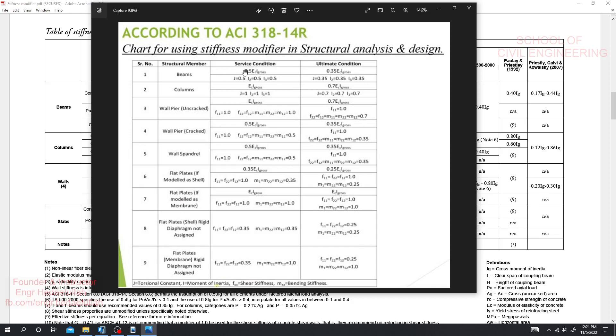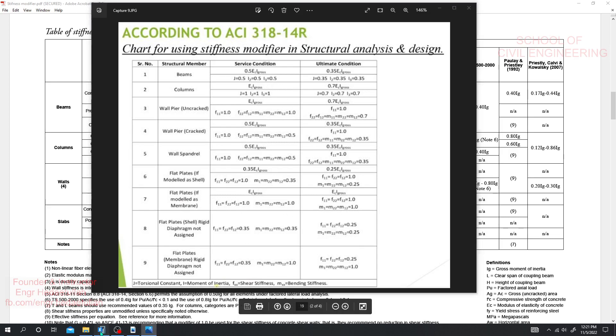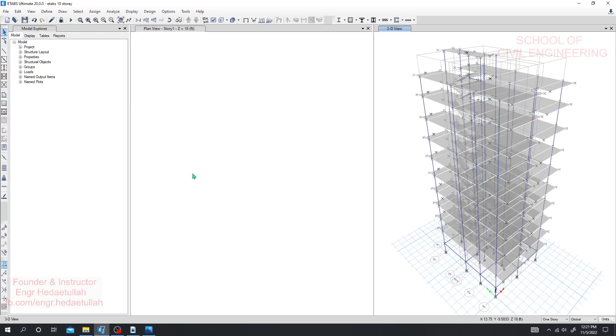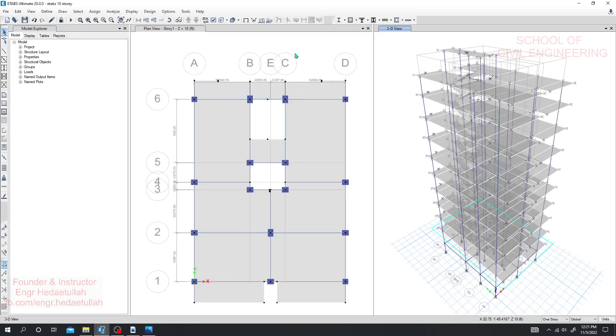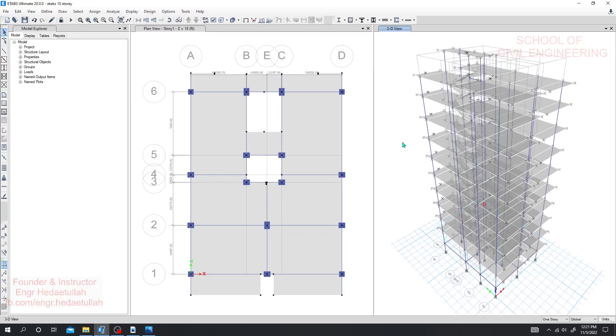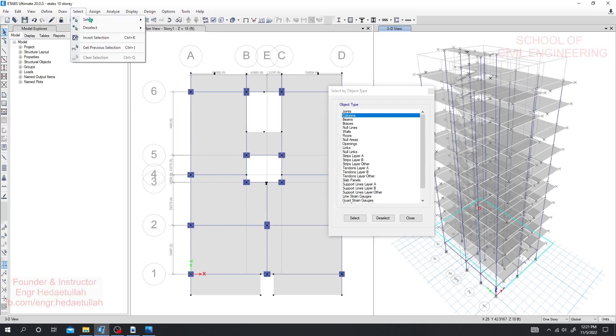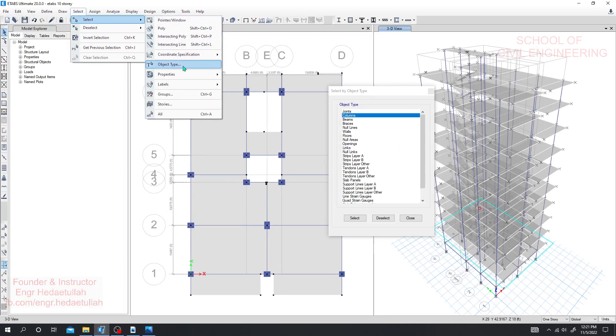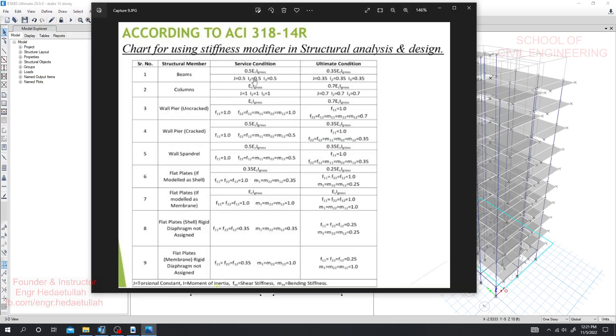Here yes, see chart for using stiffness modifier in structural analysis and design. So for service condition 0.5 EcIg and for ultimate conditions 0.35 EcIg. So for service condition by using that value we'll go for analysis and by using that value we'll go for design. If we go this way then our structure will be more safe and more economical. Here all values provided from this chart, this is according to ACI 318-14. I'll provide that value. I'll go to ETABS and here I'll select all columns. I'll not select column figures. For columns service condition everything is one, okay I'll not go for it.